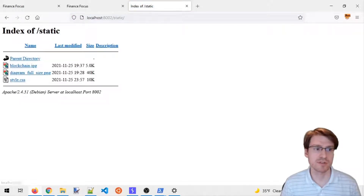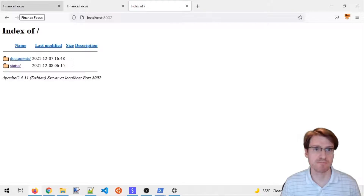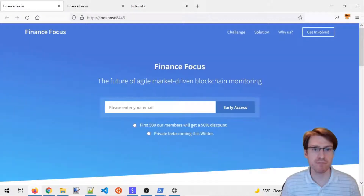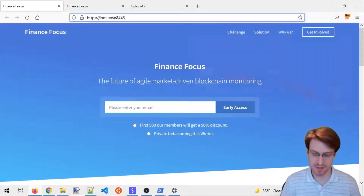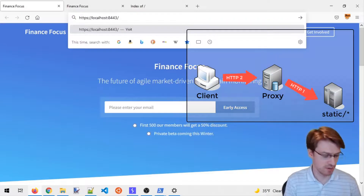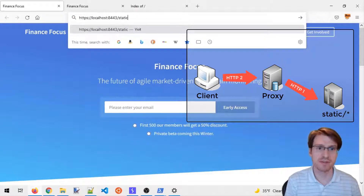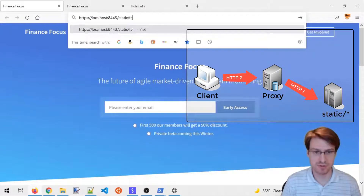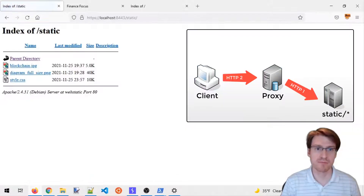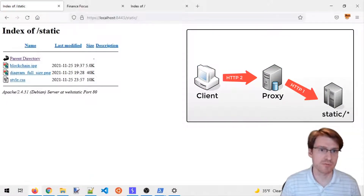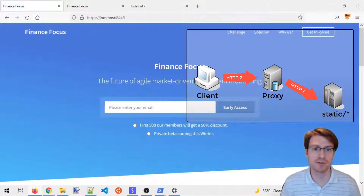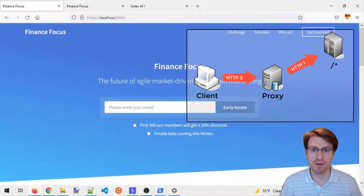So WebStatic serves images and stylesheets. The proxy has been configured so that all static resources — everything under the path 'static' — will be forwarded to the second application, while all other requests will be forwarded to the first one.